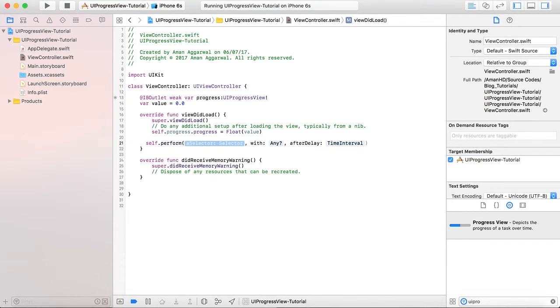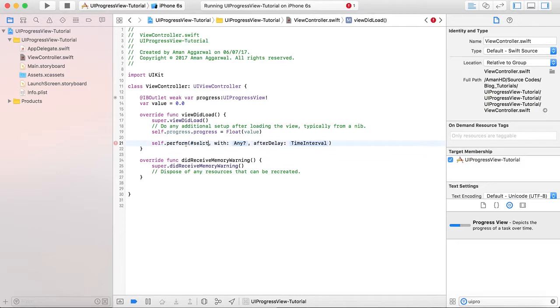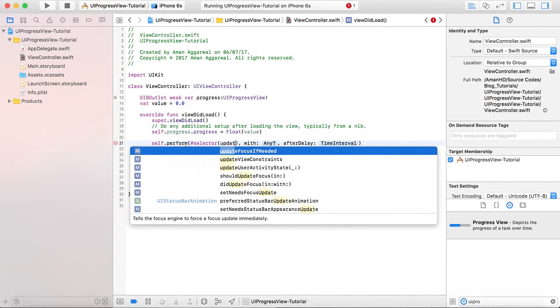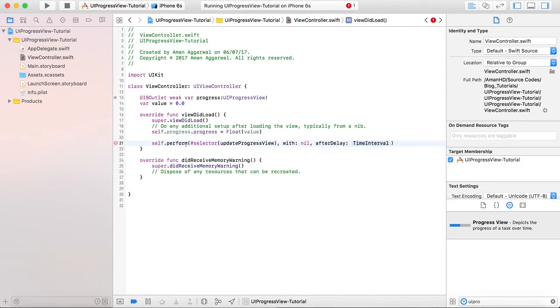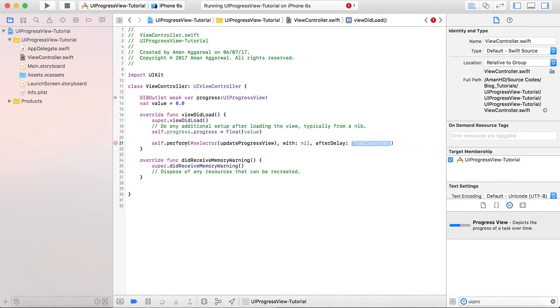Selector as selector, updateProgressView, with nil and after a delay of 1.0 seconds.